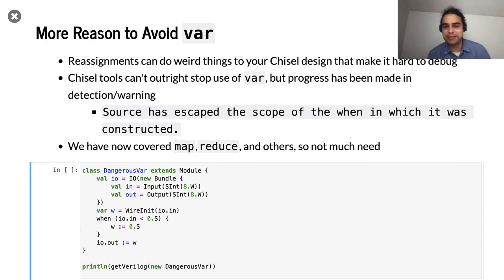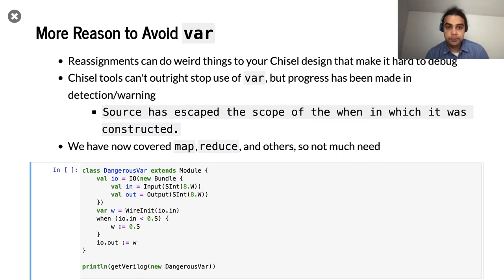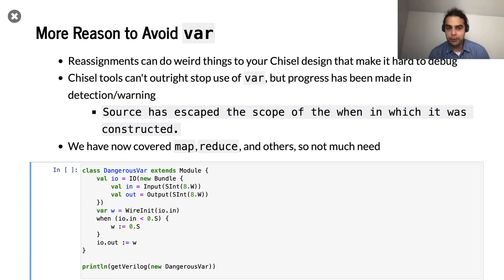I'm going to keep bashing on var today — it really should be used pretty rarely. Another reason to avoid var is that you can just introduce bugs into your code. Val, although more restricted, is a way to give yourself a little safety blanket. Chisel really can't tell when you're using var. However, some students earlier in the quarter reported an error message I was unfamiliar with until I realized there's new functionality added to Chisel to try to catch some mistakes. The error: 'Sources escaped the scope in which it was constructed.' That's a limited ability to check for this, but it can't always catch it.